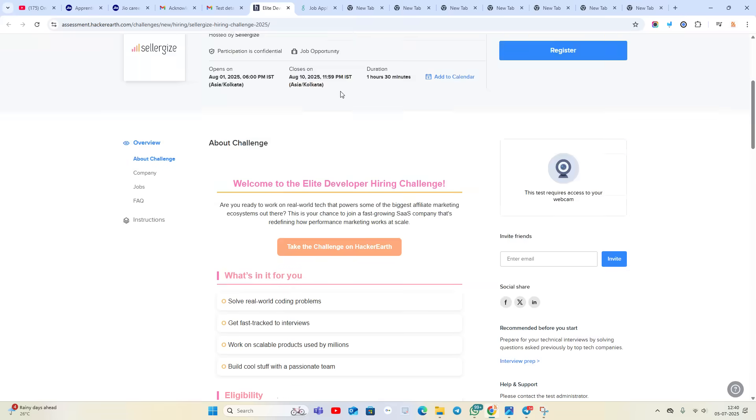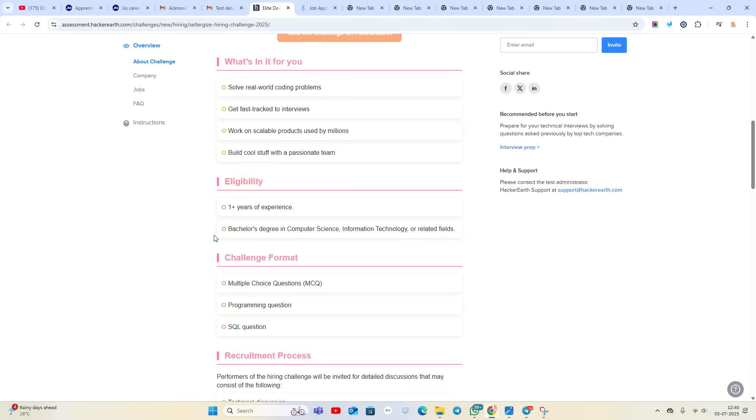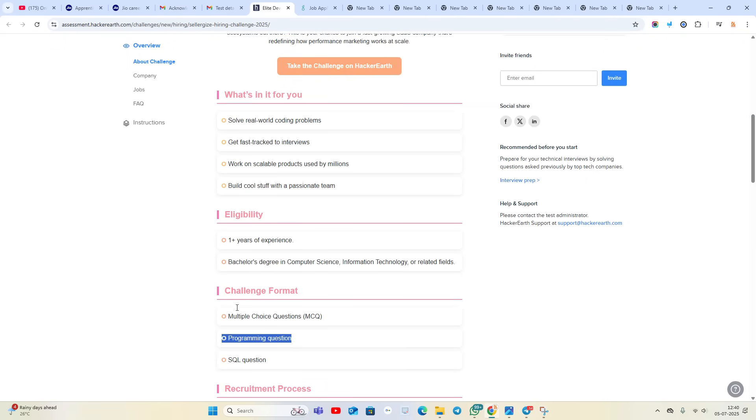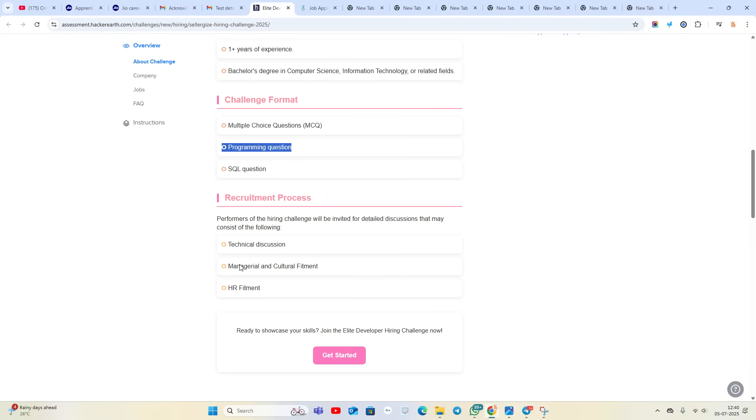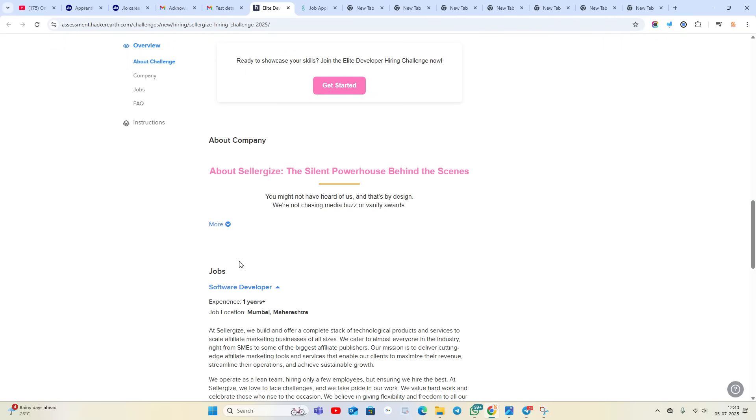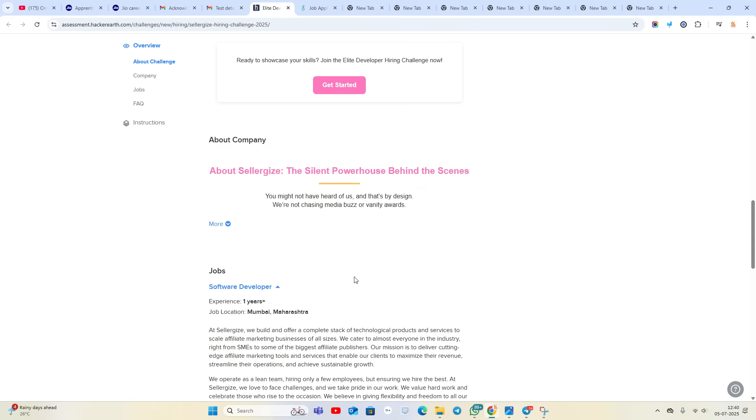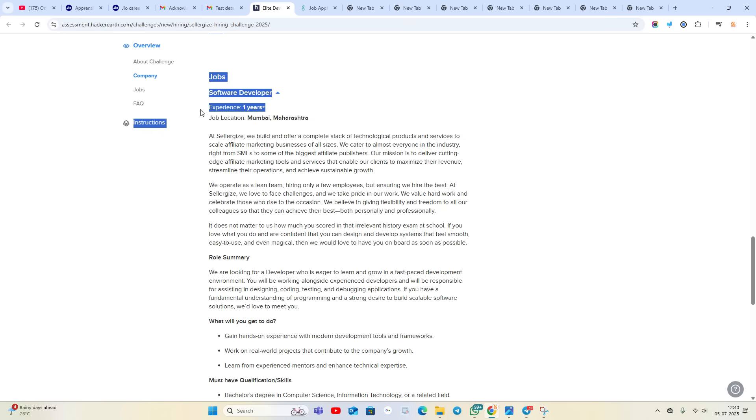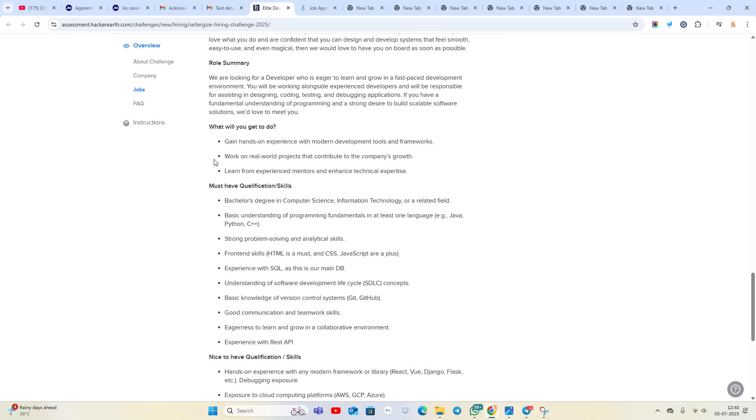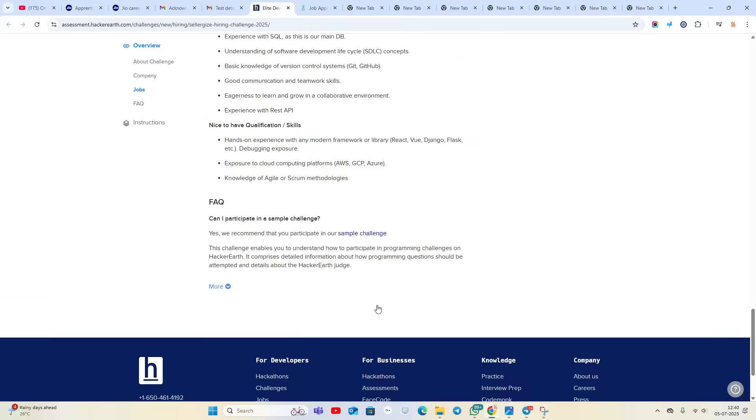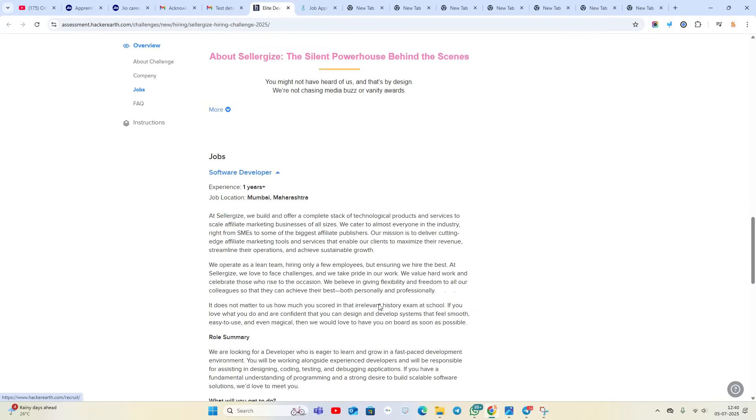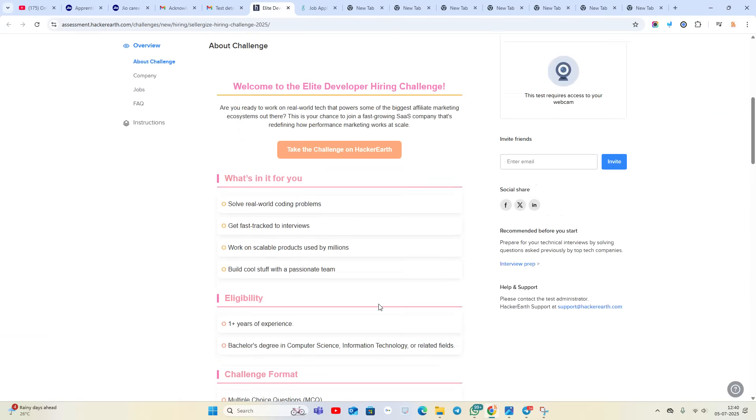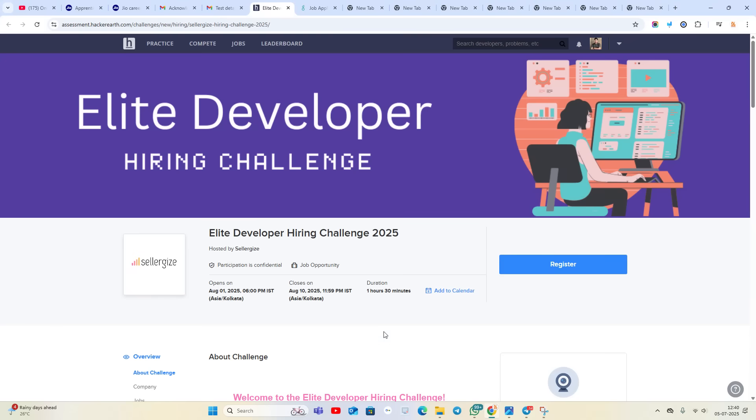Bachelor's degree, multiple choice, programming questions, SQL - it is a direct test hiring. Sellergic, the silent powerhouse behind success. One plus year experience, Mumbai, Maharashtra, India is the location. Everything is mentioned. One plus year of experience is required, that's the main thing.